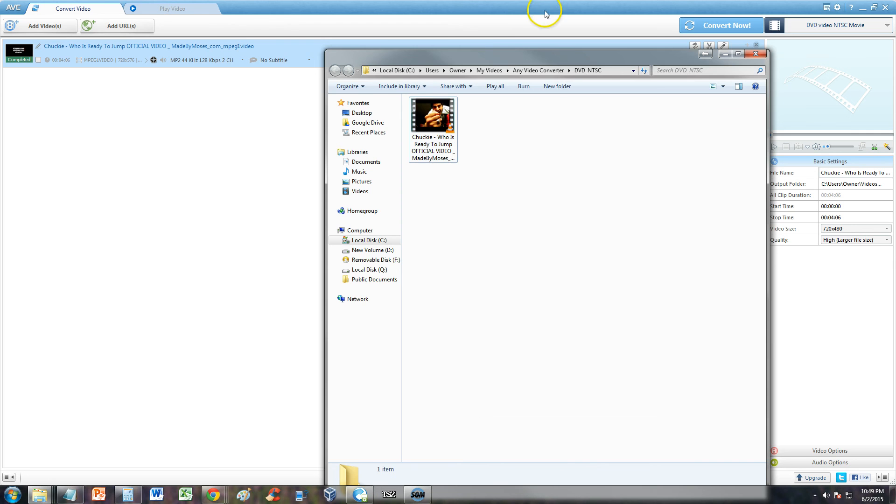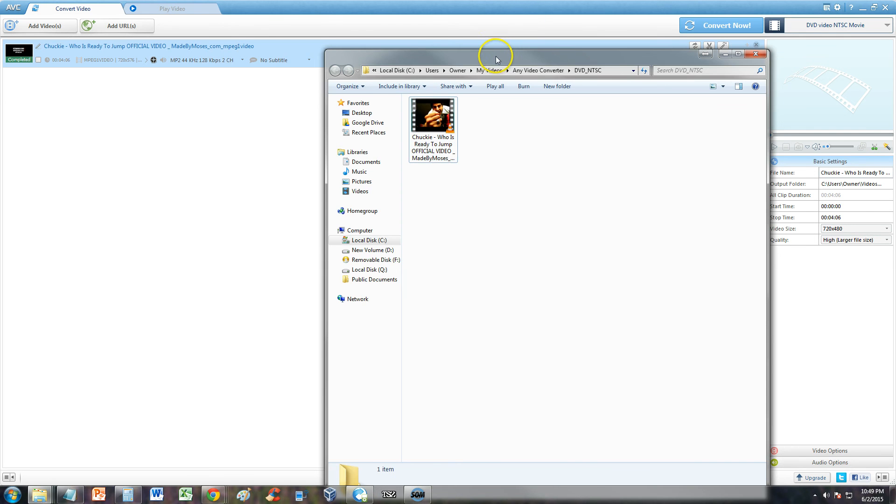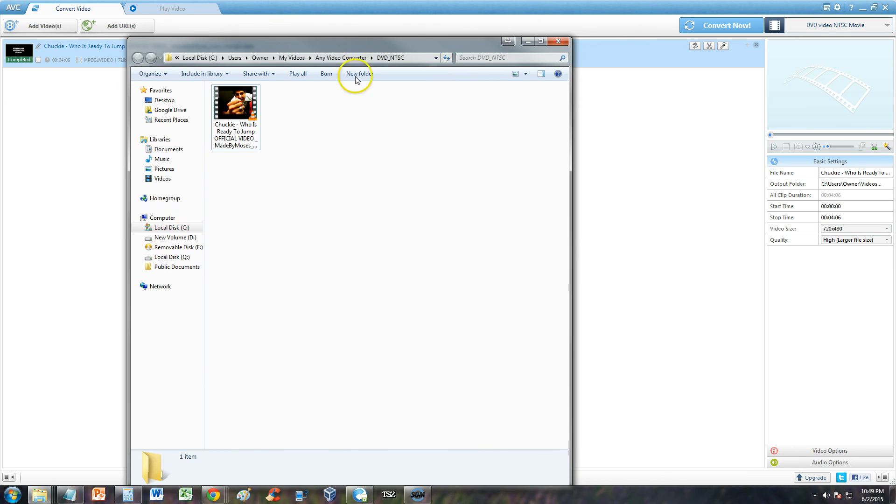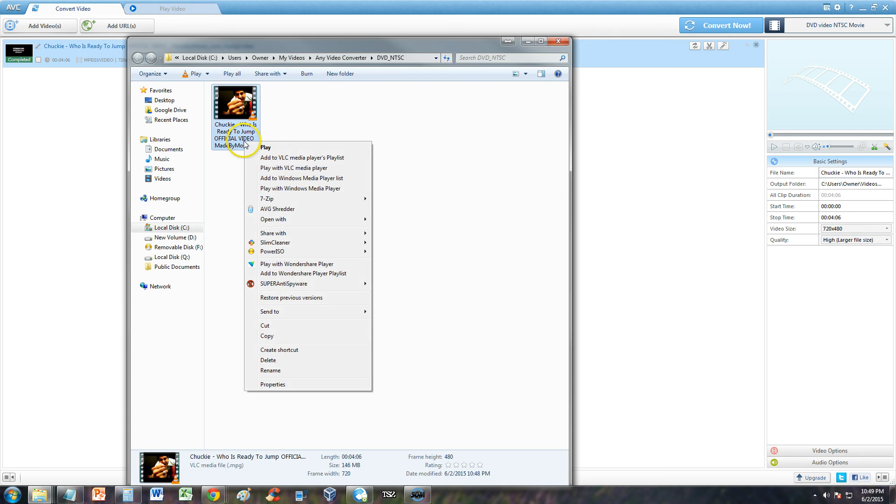Looks like the video works. So there you have it guys. That's how you convert an MPG file to a DVD video NTSC file.